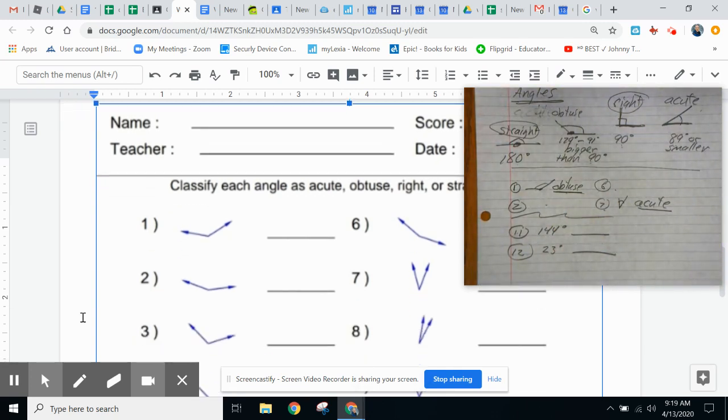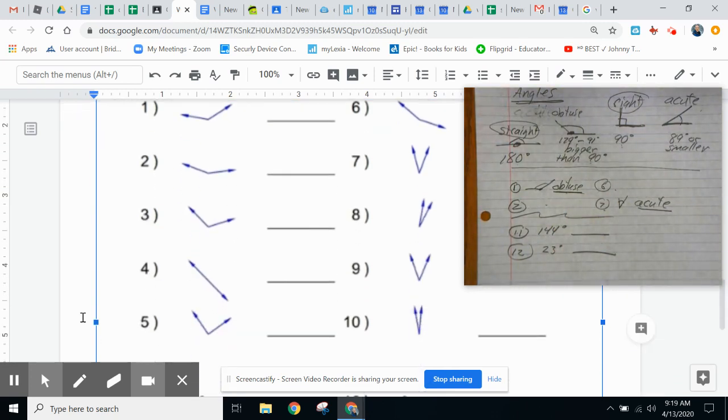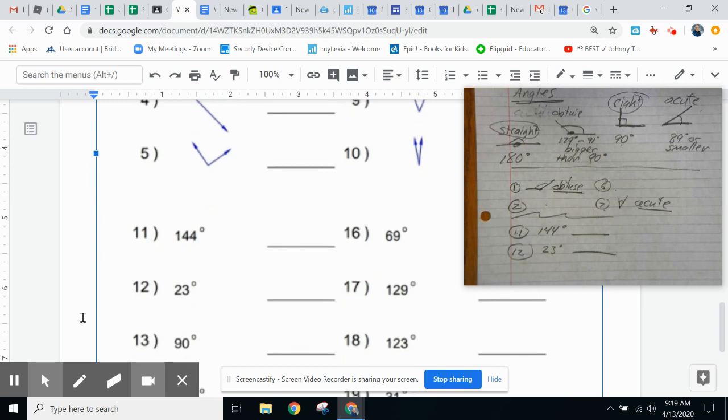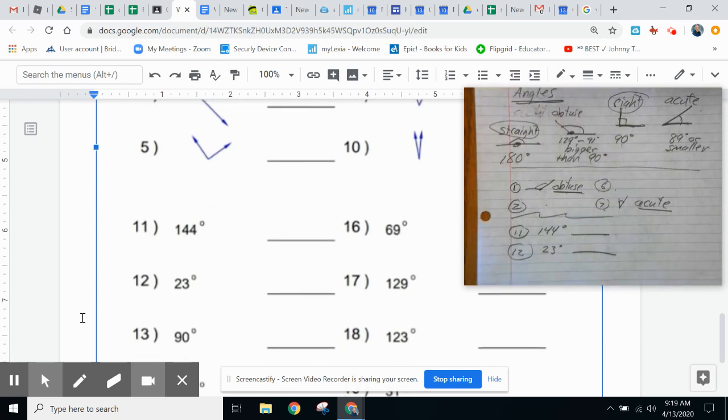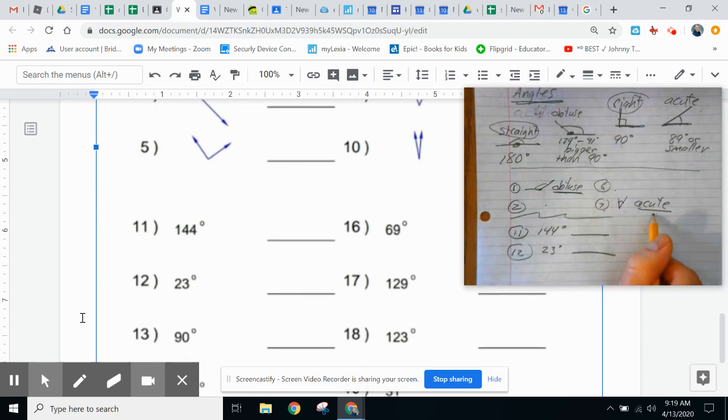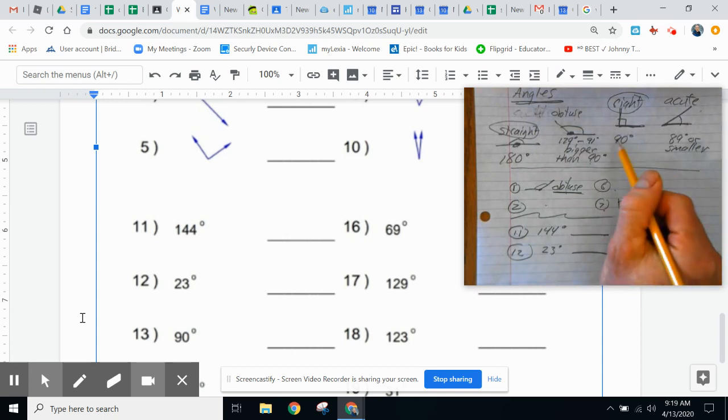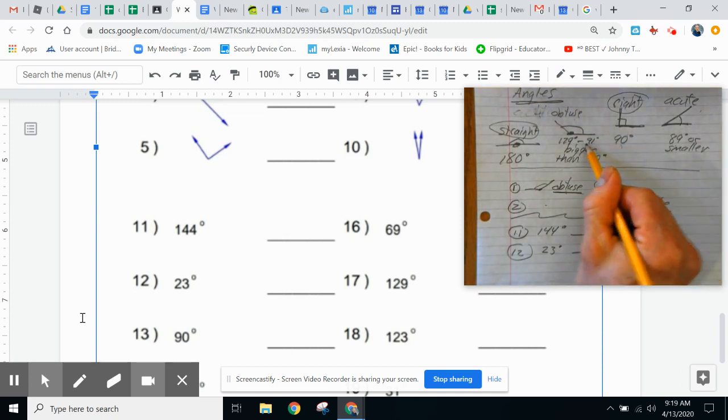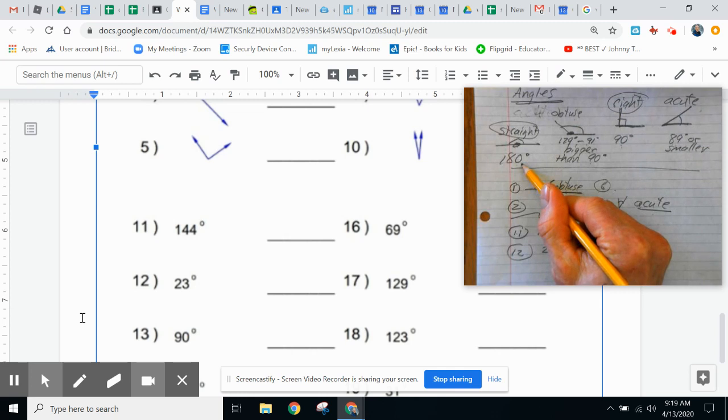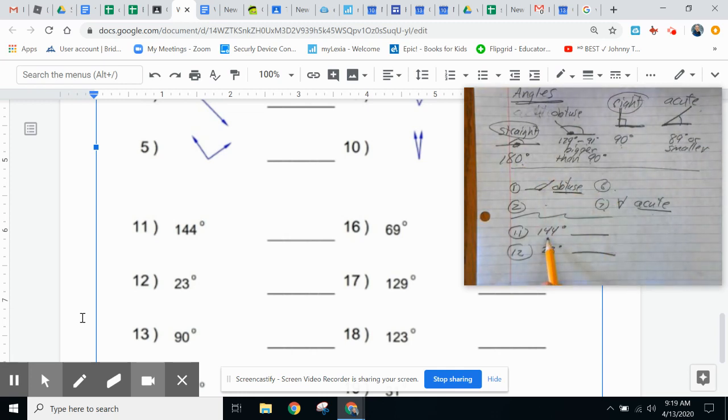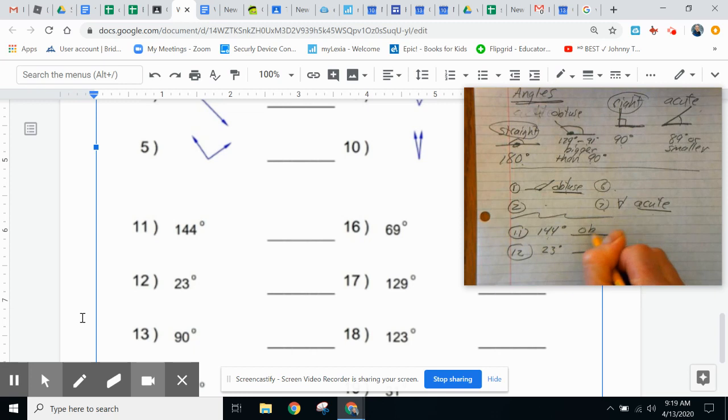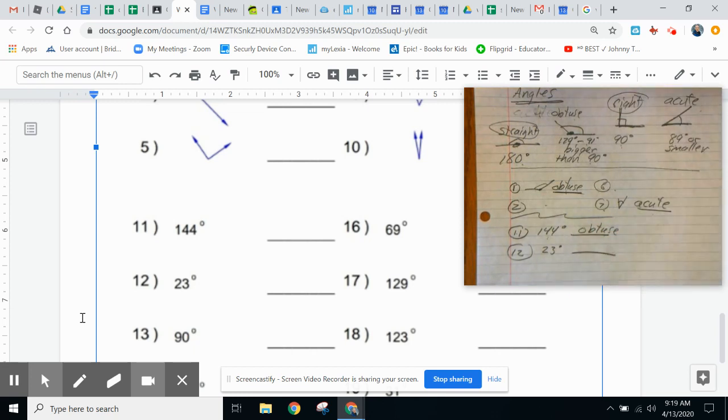Going down to number 11 and the rest of those down there, you're writing the same words. A 144 degree angle is bigger than 90, but it's less than 180. So our 144 degree angle, we will once again write that word obtuse.